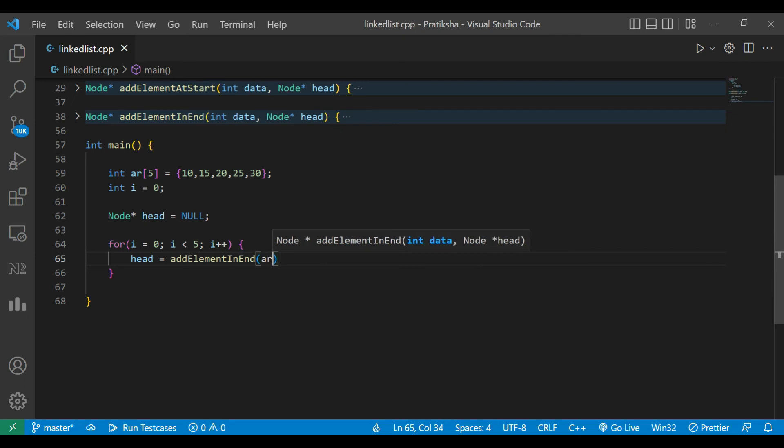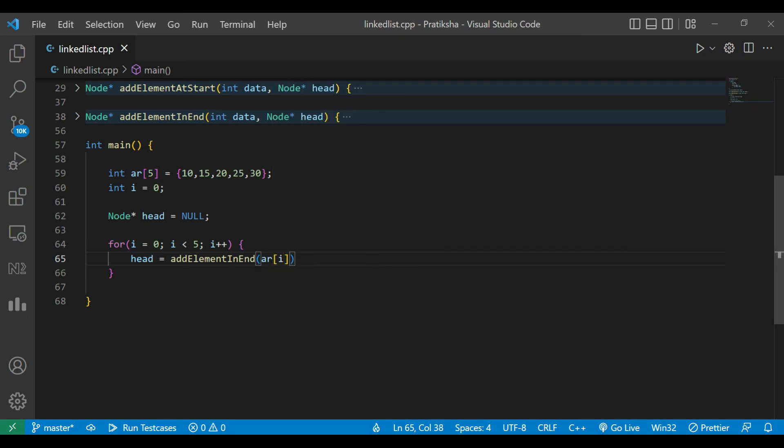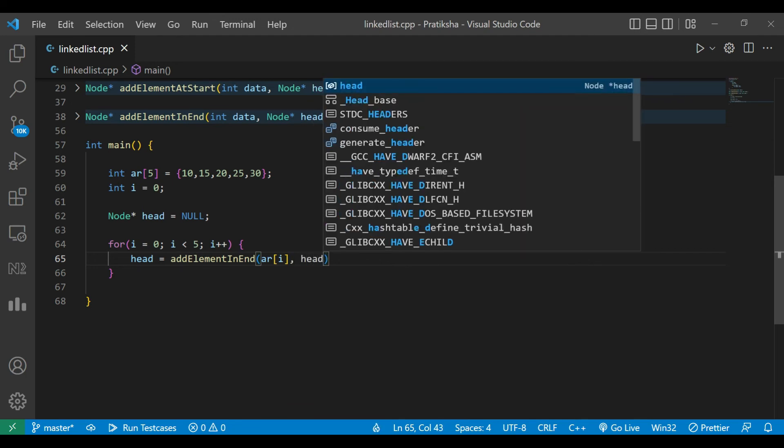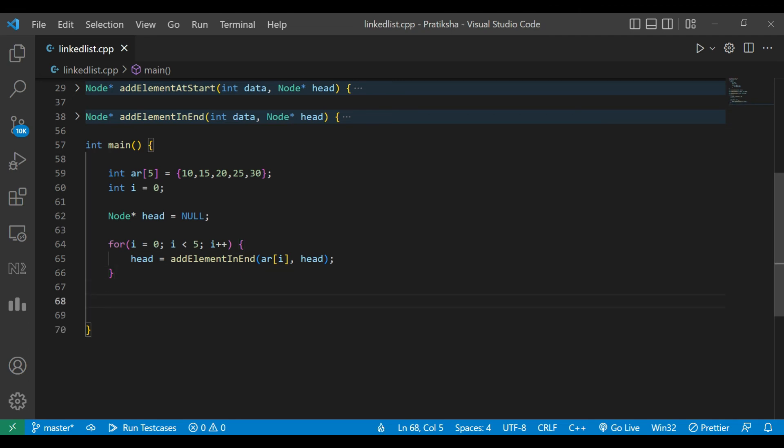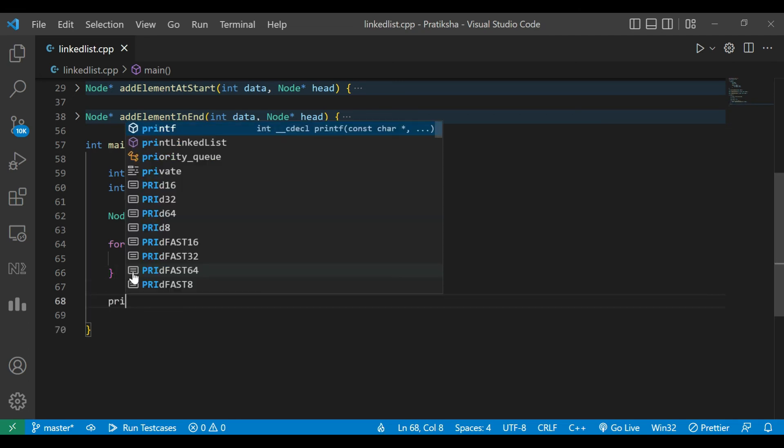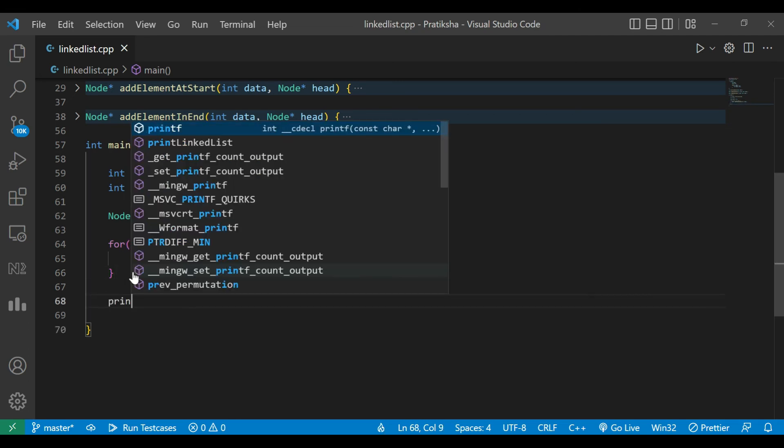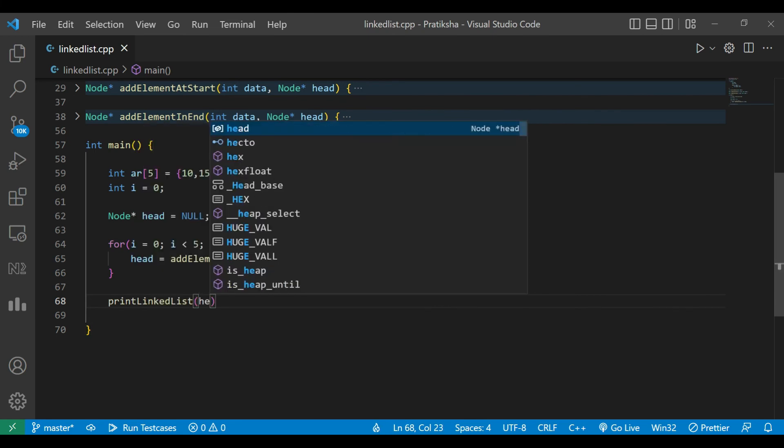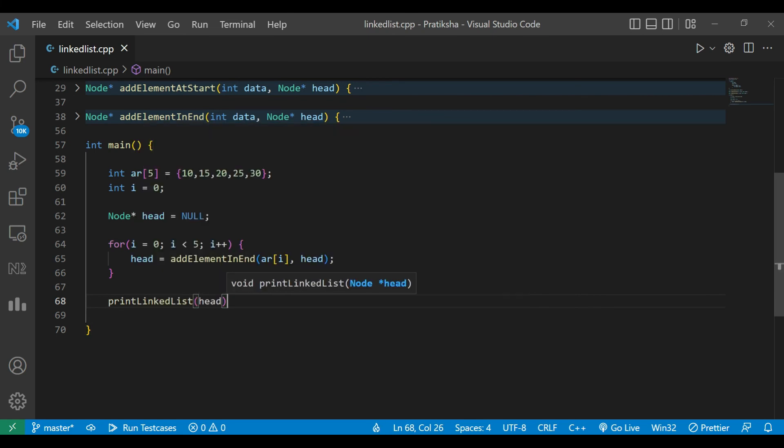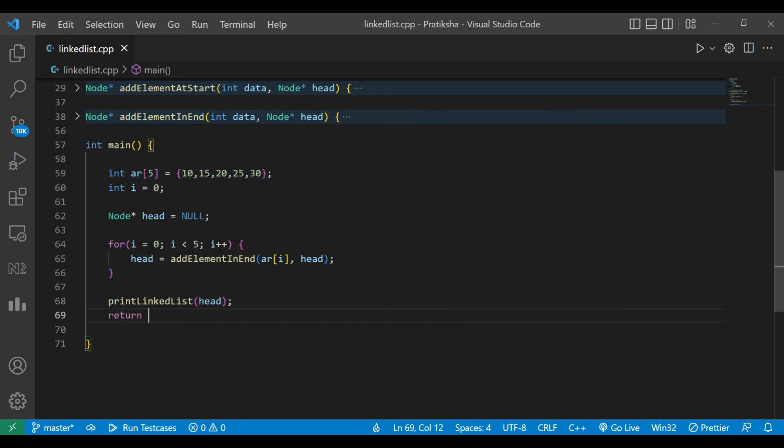We pass the array and the head node. After that, we call the print linked list method and pass the head. We return 0 and now execute the code.